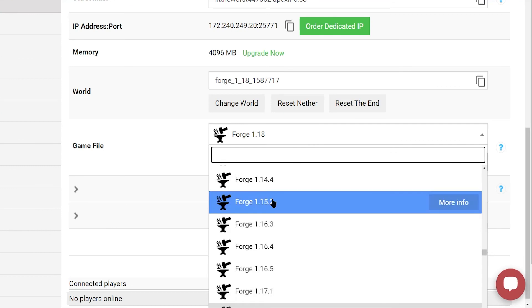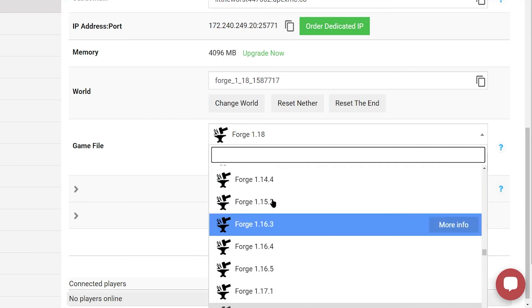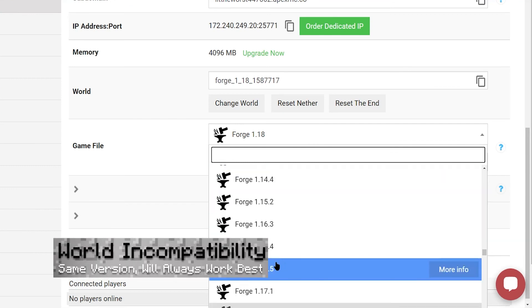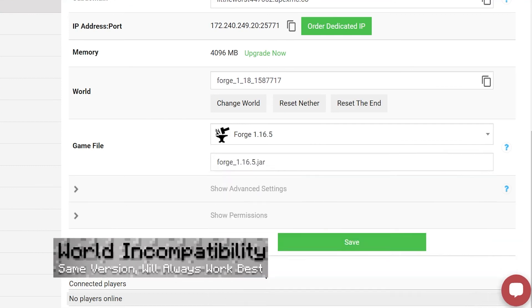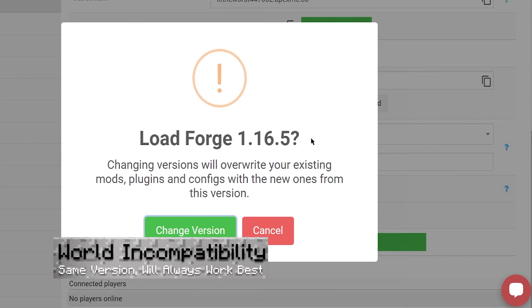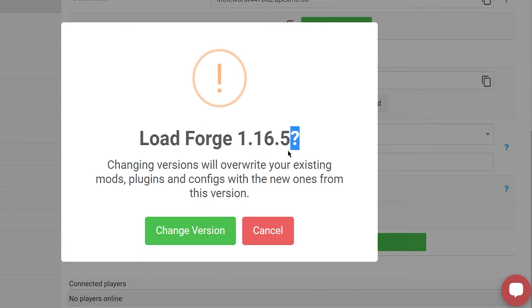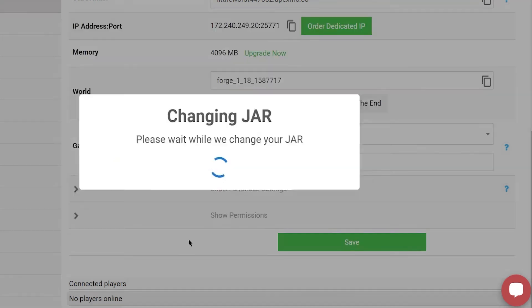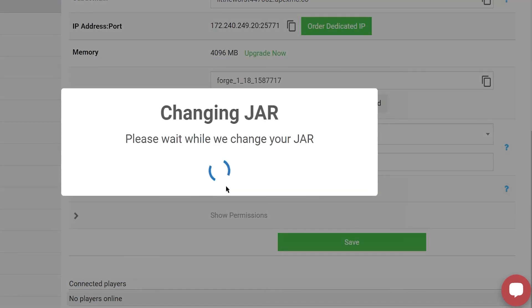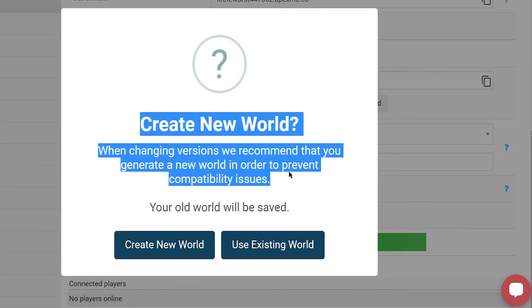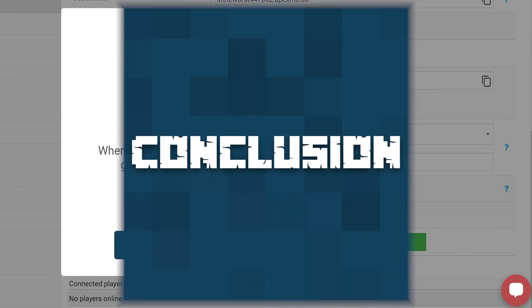Another issue you might run into is your world not working with the mod. Now this shouldn't happen with something like Journey Map, but if you want full compatibility whenever you install a mod, be sure to create a new world when you start a server up for the first time.